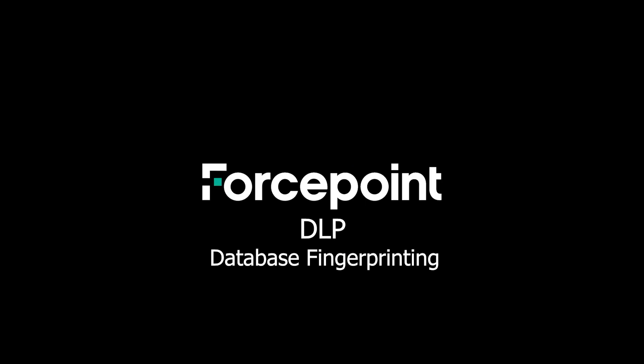Thanks for joining me today. In this video we will cover the Forcepoint DLP database fingerprinting capabilities. We will show how to set up a database fingerprinting task, how to create a rule using the database fingerprint, and then test the database fingerprinting rule on a client.